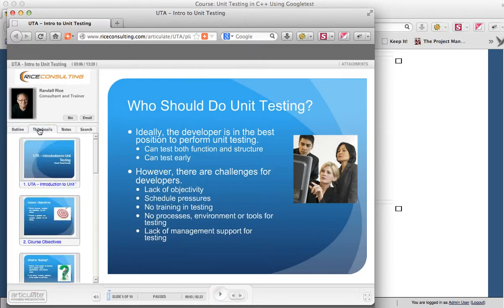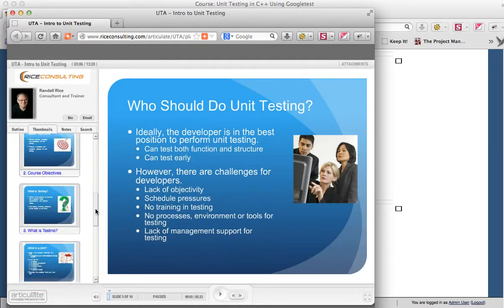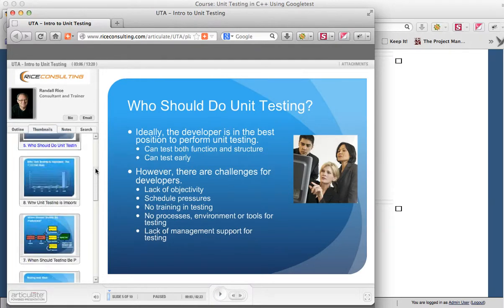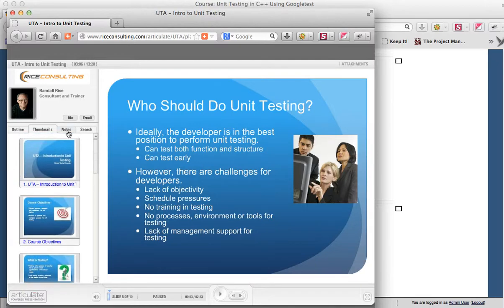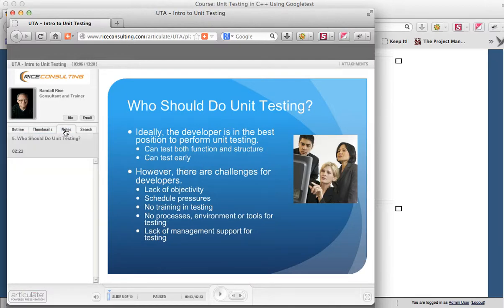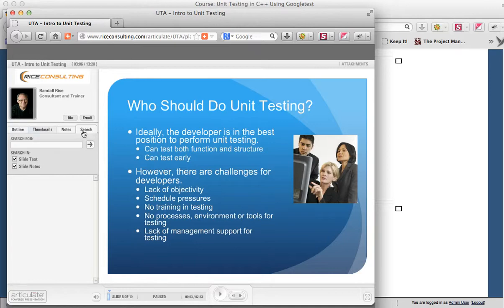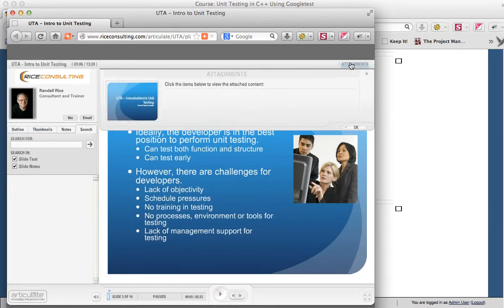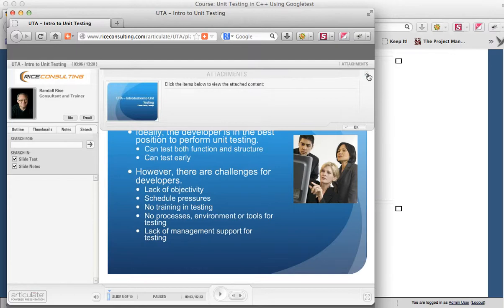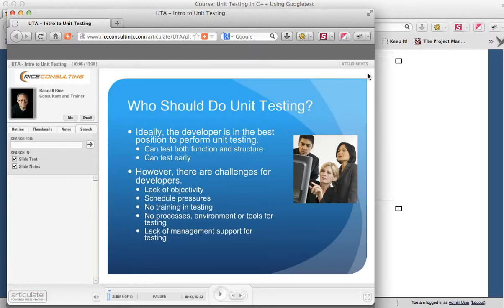Also, the thumbnails for all the slides are over here on the left, and you can scroll down through those. For the slides that do have additional notes, you can see those as well, or you can search. Now, sometimes we'll have attachments. I don't have any in this module, but those would be found up there. It could be links, or it could be other articles you may want to download. I would mention those in the narration, and then that's where you would find those.